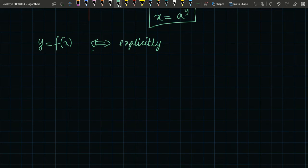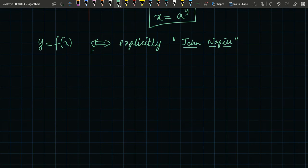John Napier, the mathematician who did this, introduced logarithm. He wrote it as y = log base a of x.